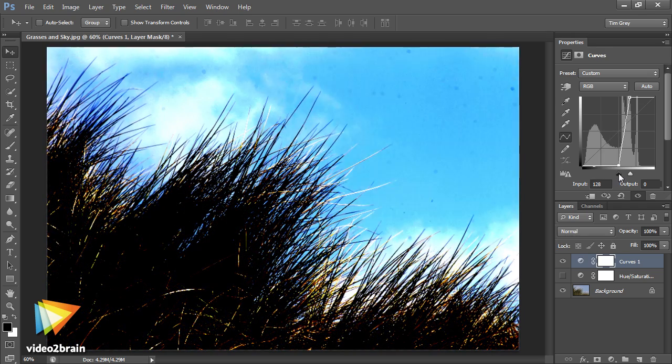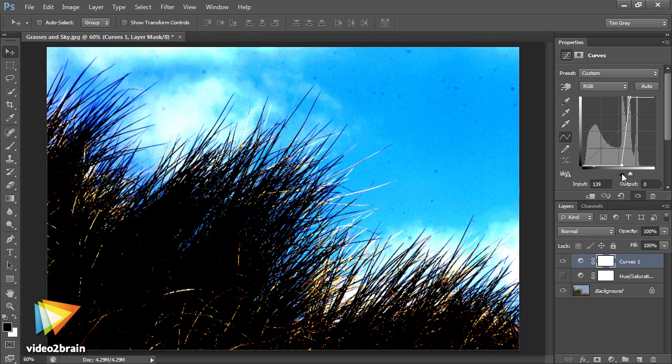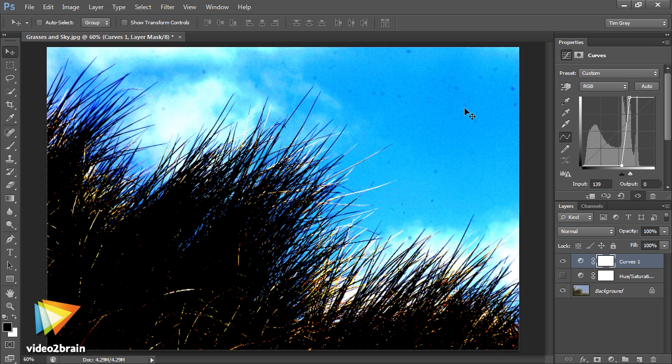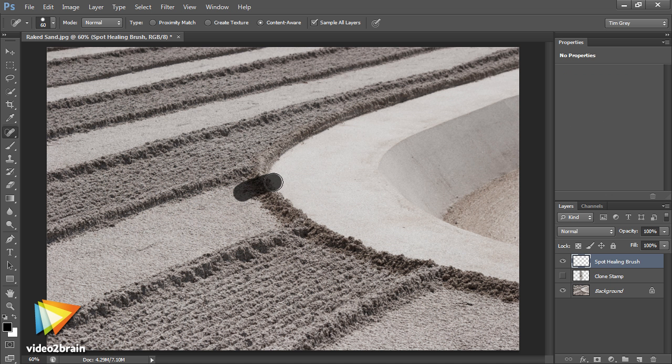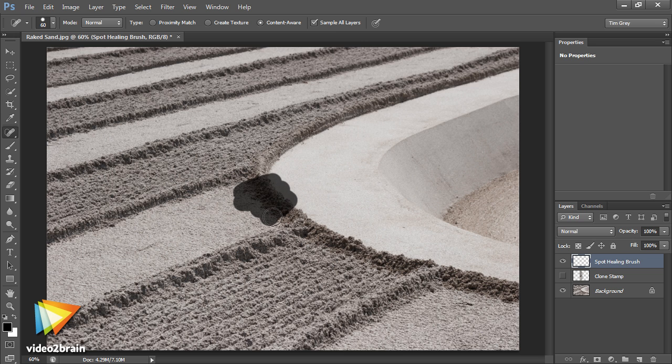Of course, sometimes those distractions can't be avoided, and sometimes you don't notice them because you're so excited about the subject in front of your lens. Whatever the reason, you're going to find situations where you want to remove distractions or blemishes from your photos.